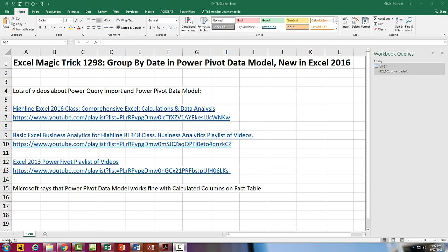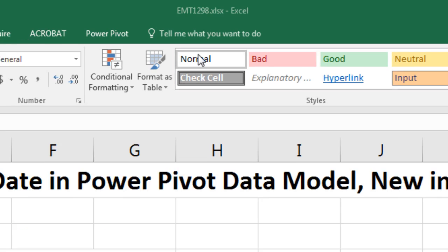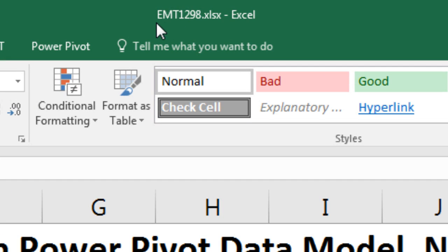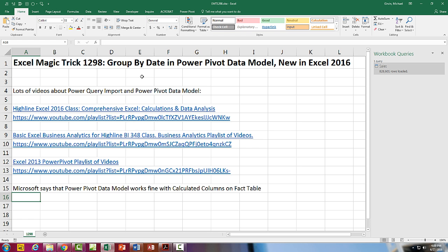Welcome to Excel Magic Trick number 1,298. Hey, if you want to download this Excel workbook and follow along, click on the link below the video.